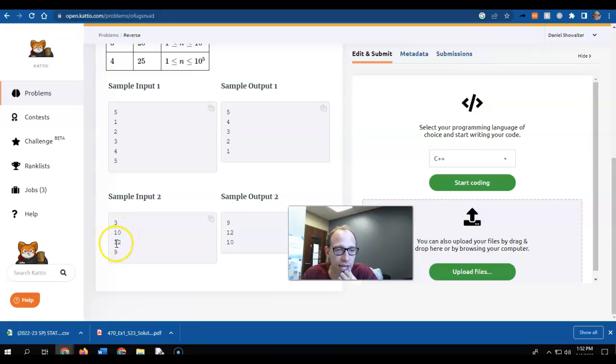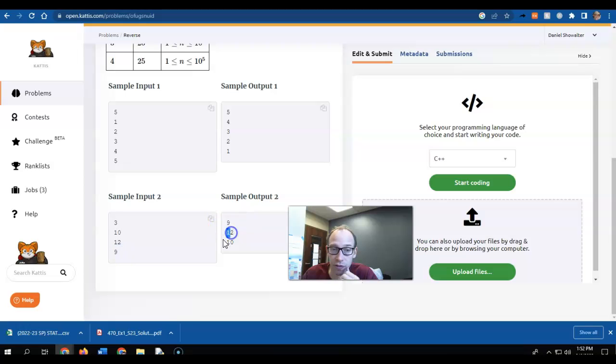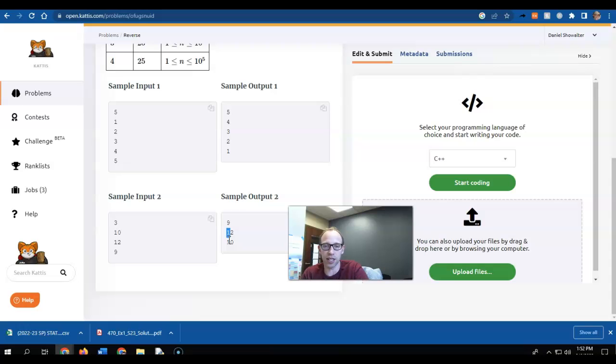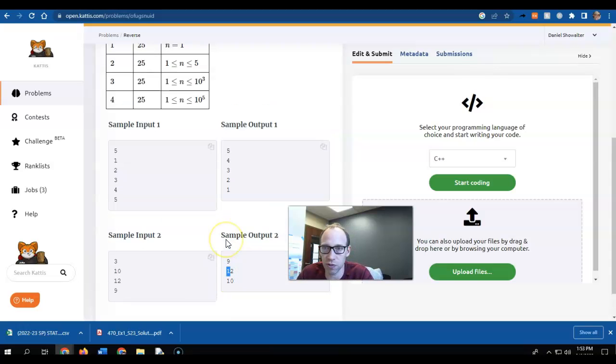10, 12, 9, and then notice 9, 12, 10. So they're not sorted. They're just completely, the order itself is reversed.